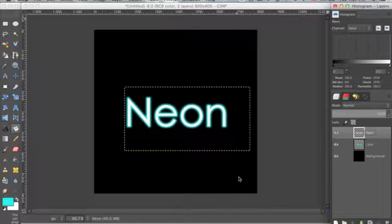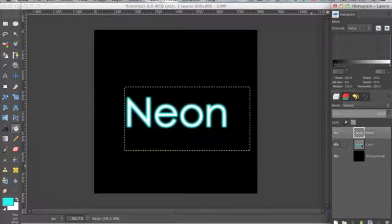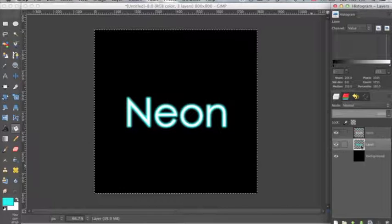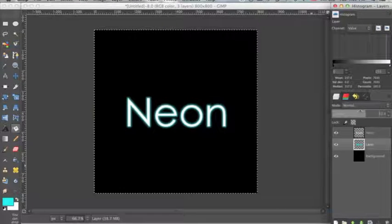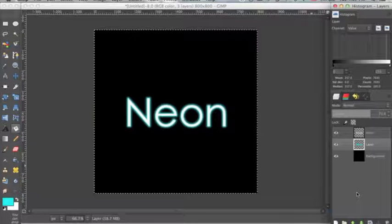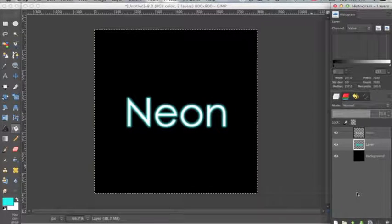Click OK. And now I am going to turn the opacity down on this background layer. And now you have neon glowing text.